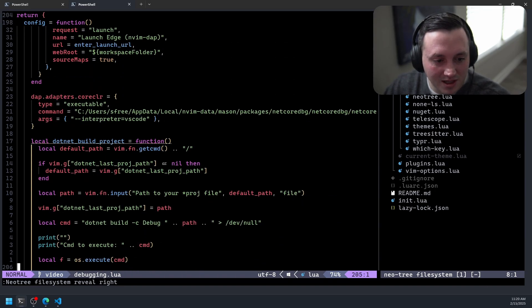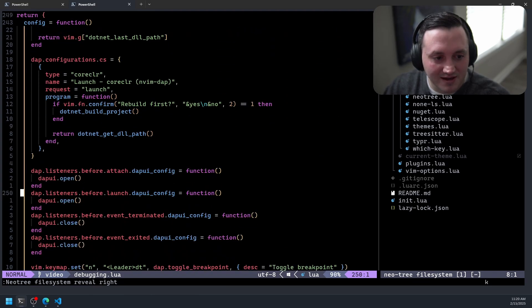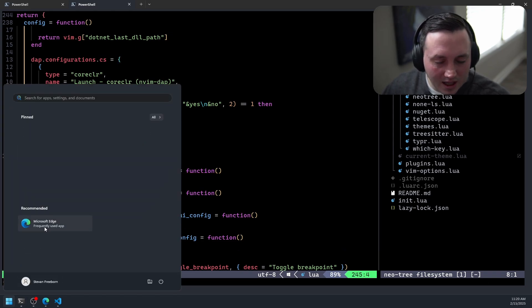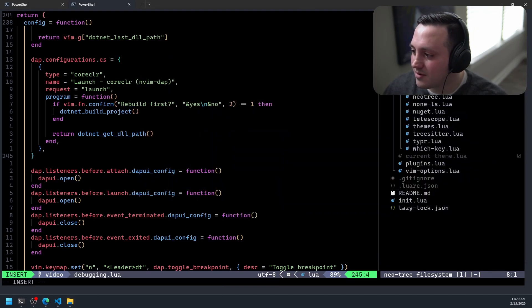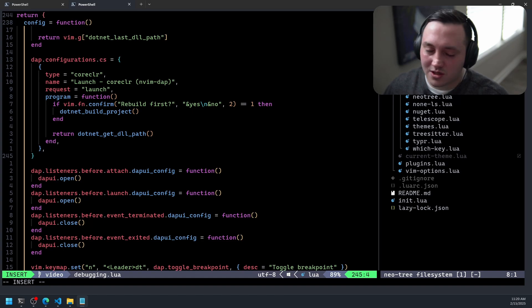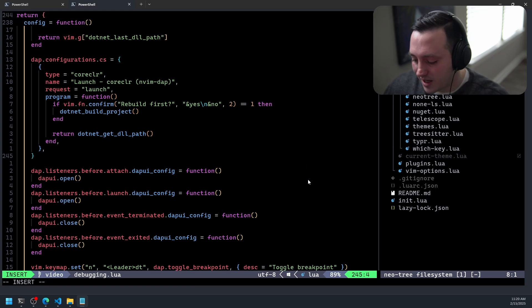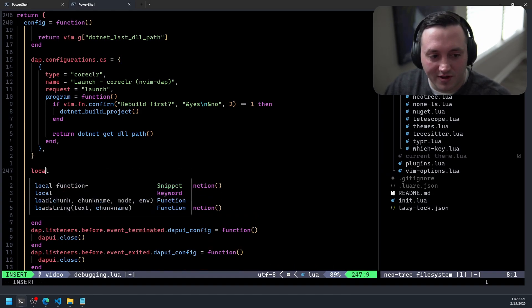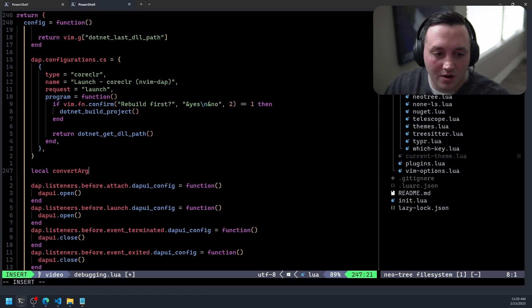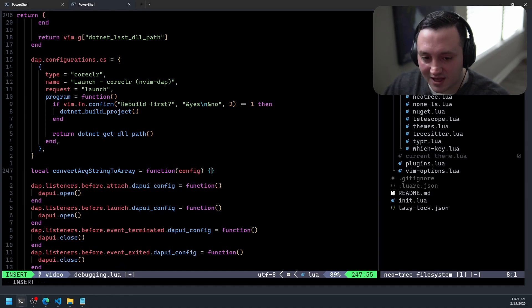I'll jump down below the .NET-specific stuff to where we set up the nvim-dap listeners. I'll open a reference file so I don't waste time slowly typing everything out. We're going to declare a local function called `convert_arg_string_to_array`, which equals a function that takes a config object as its parameter. This interface is based on the type of function you need to pass to a particular hook in nvim-dap.